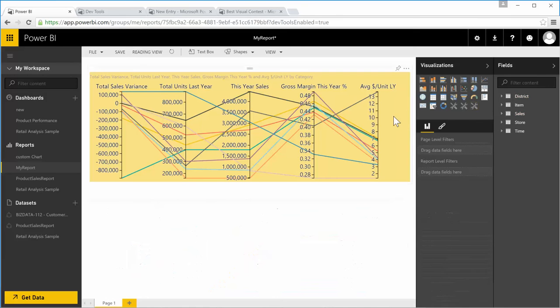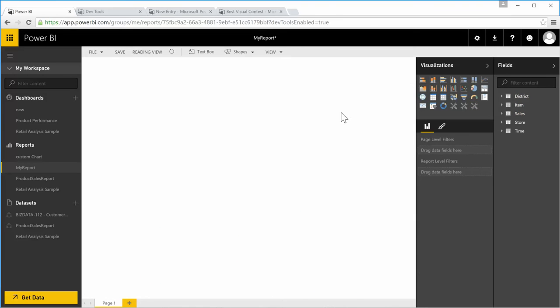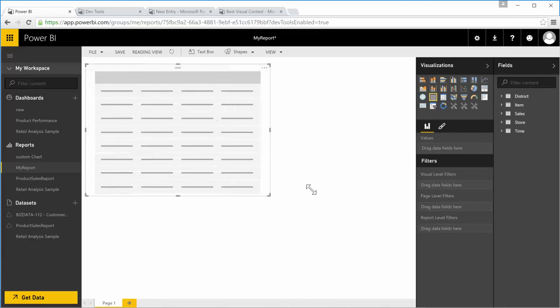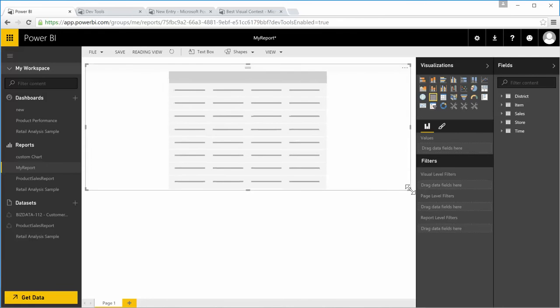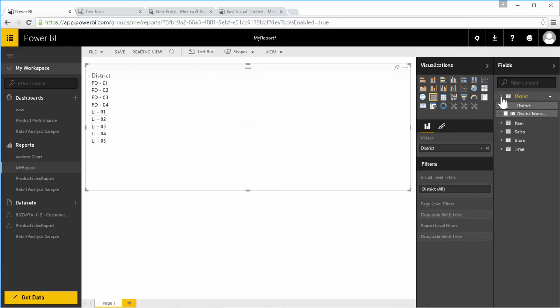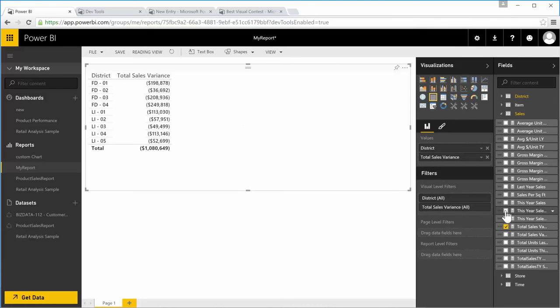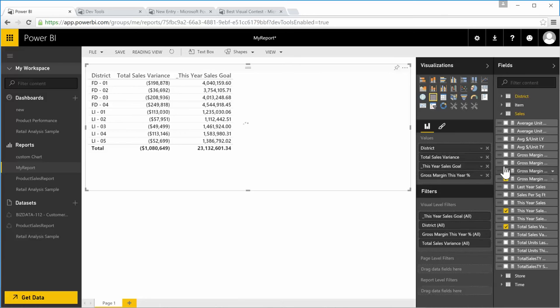I'm going to draw a table first with different measures and a dimension attribute. So I'm bringing in a dimension attribute and then different measures.